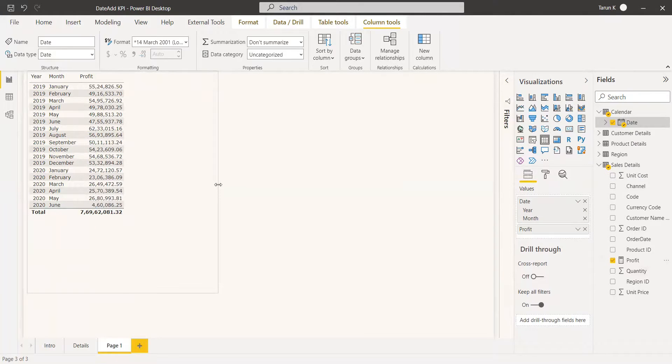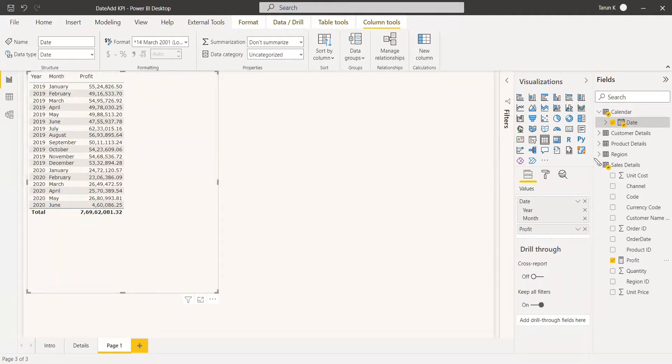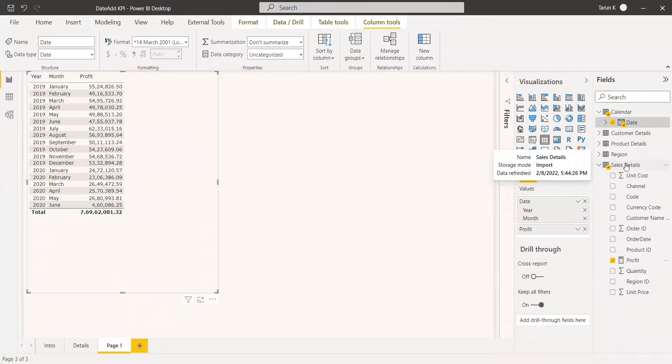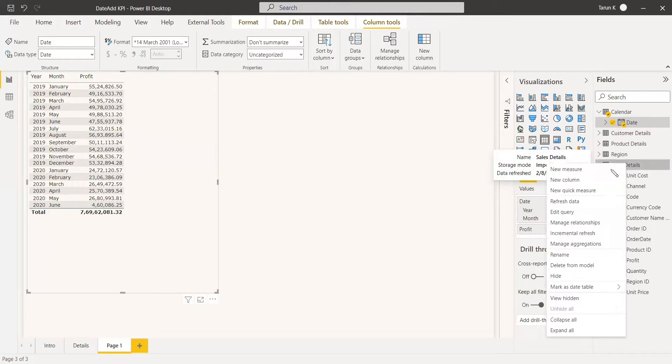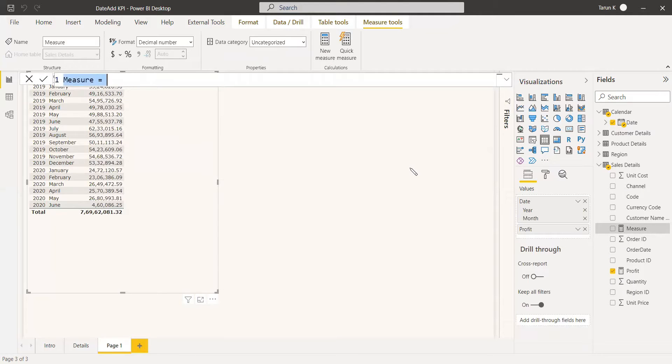Now we can create profit of the previous month so that we can compare the previous month with the current month. For calculating the previous month, we need to use DATEADD function and give the interval as minus one for the previous month. We will build a new measure, Previous Month Profit.